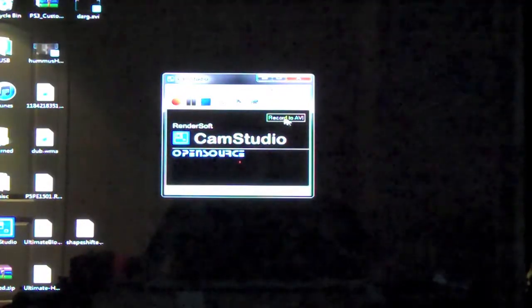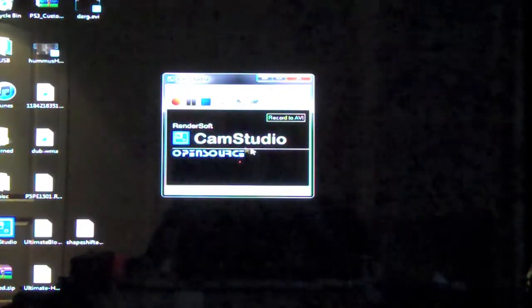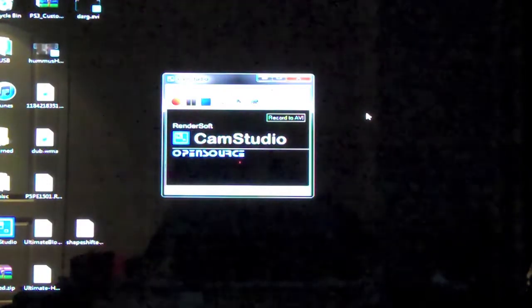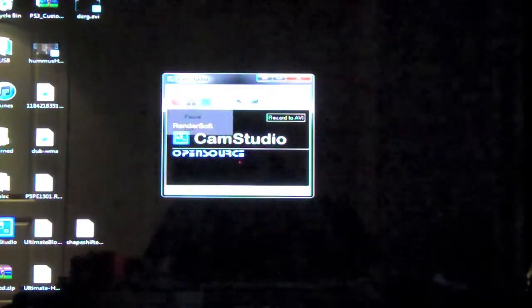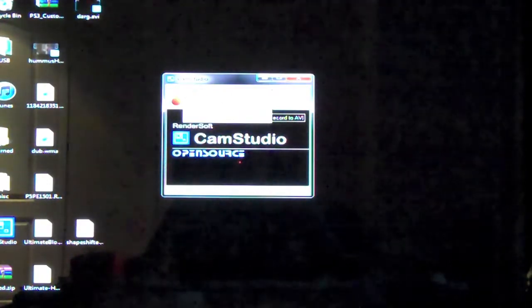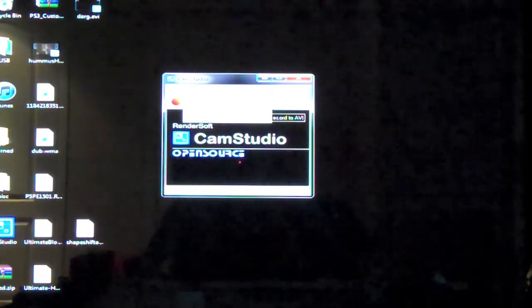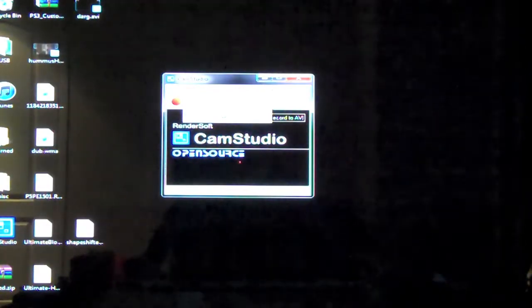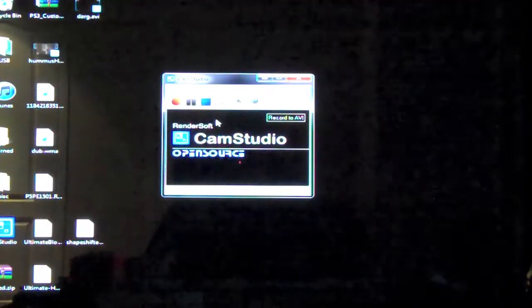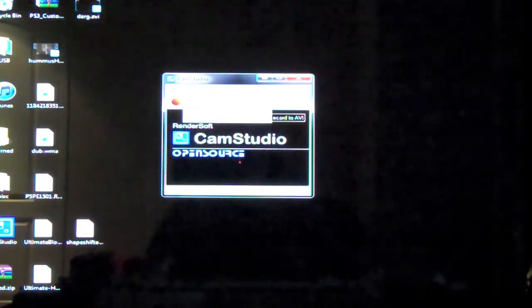Now there's a little message here. It says record to AVI. So this will automatically record your videos into AVI format. OK, so there's also now the region is what area of the screen. You can select full screen or the second one here is fixed region.